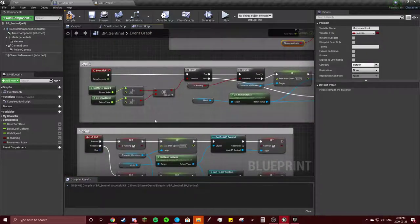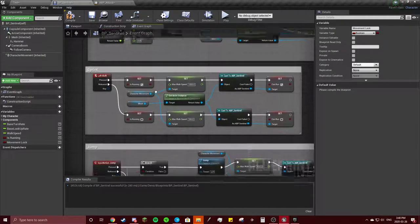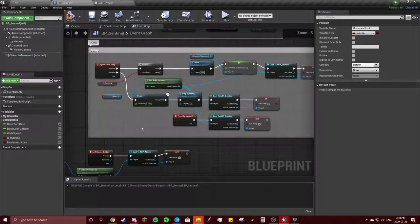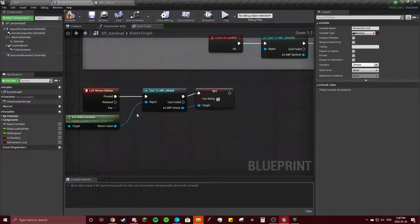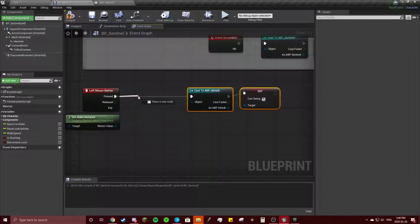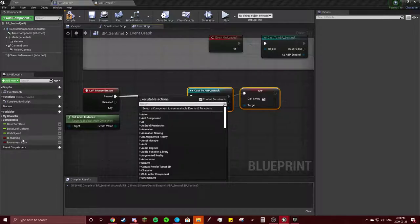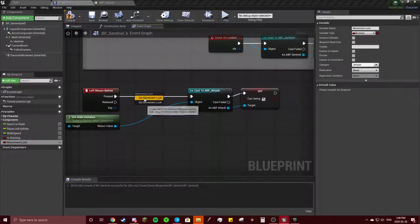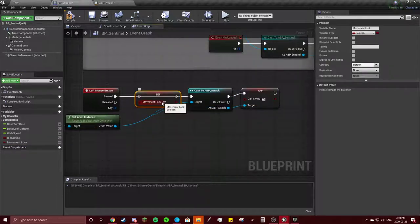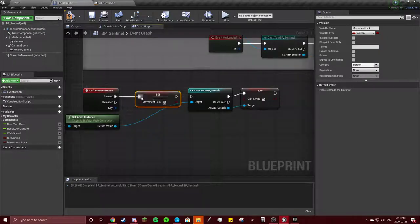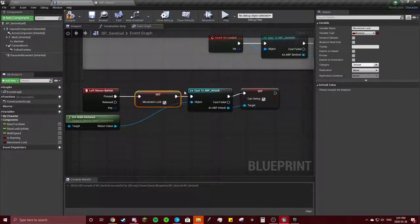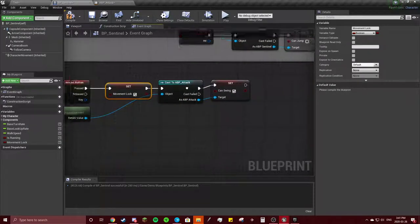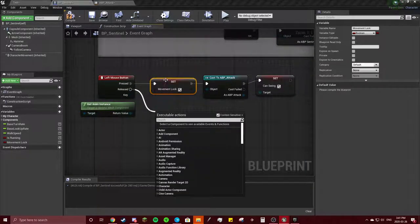We're going to set movement lock to true so we cannot move. When it's released, I'm going to uncheck movement lock and we're just gonna copy these, put them down here.